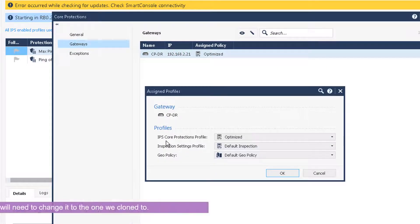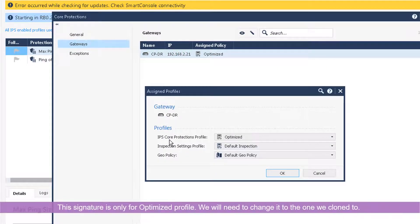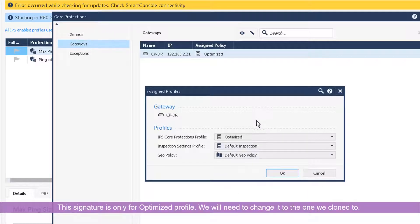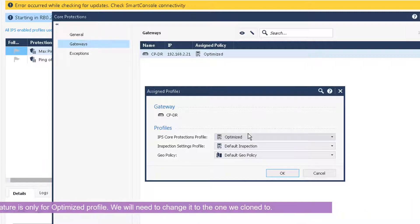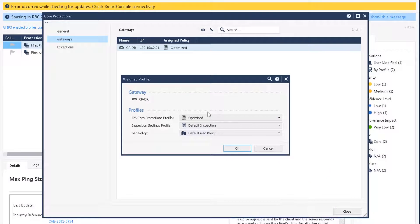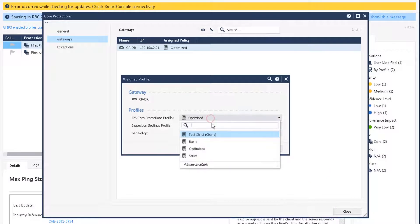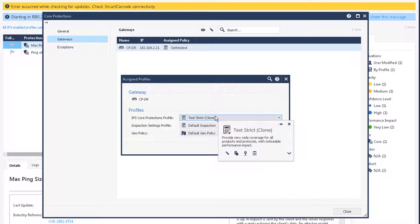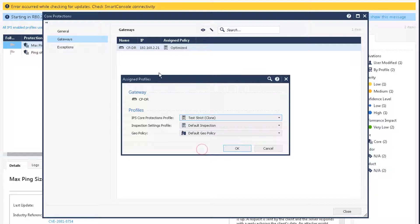The IPS core protection profile for this signature, they only used on optimized profile. They are not used into any profile. So for us we have to change it to test strict. That's the key step. If you don't do that, this signature will not work for your profile which we created based on strict profile.